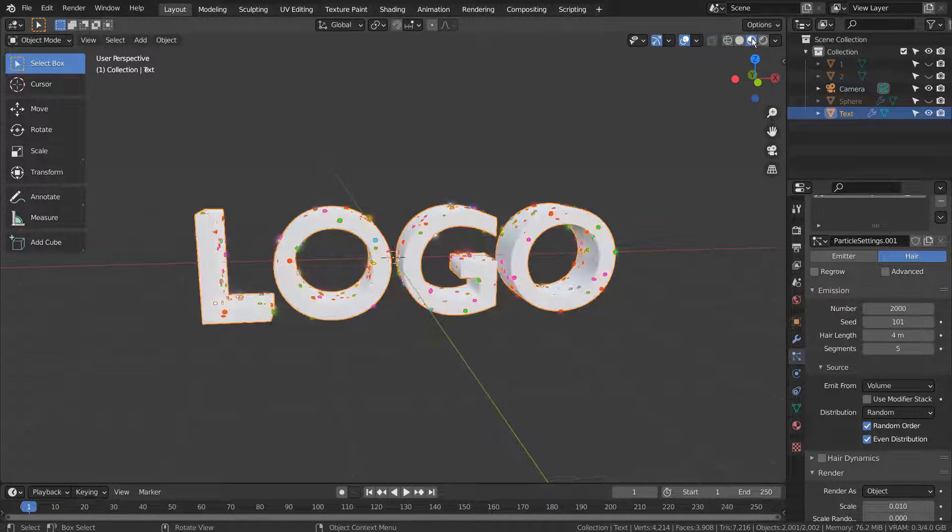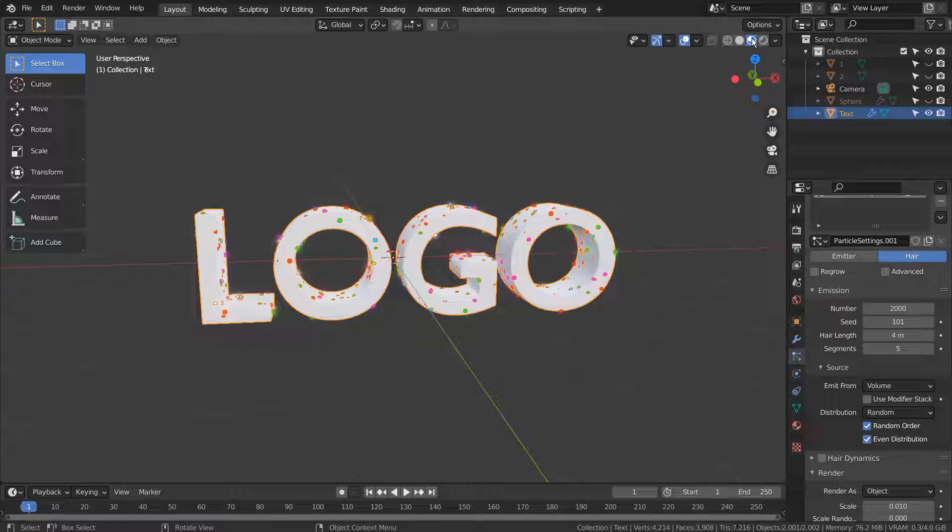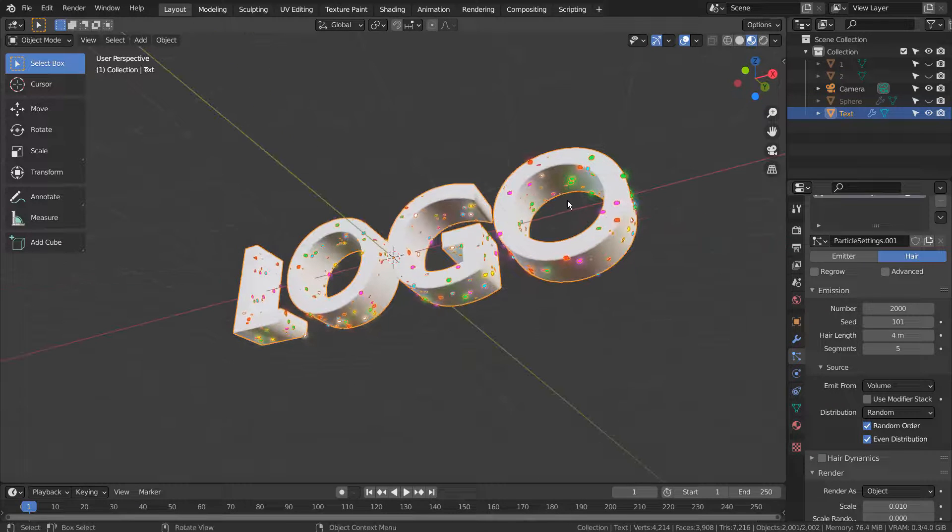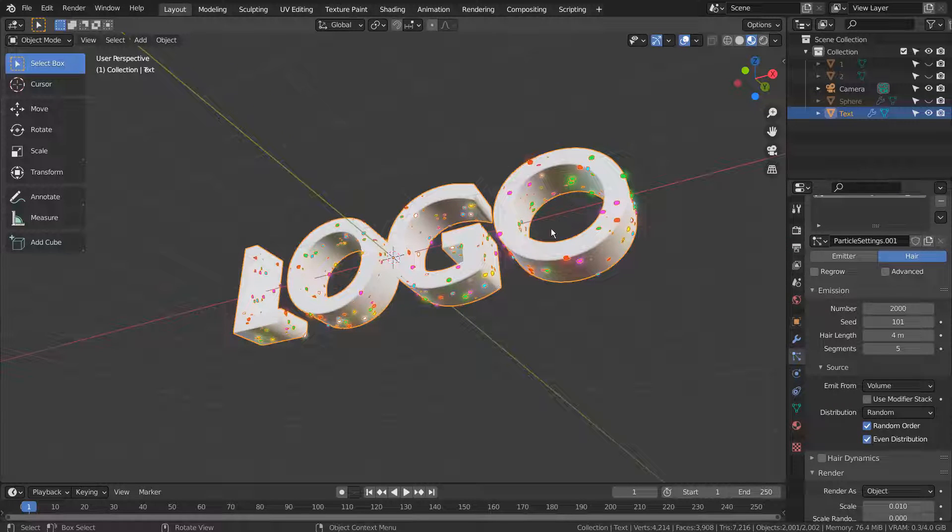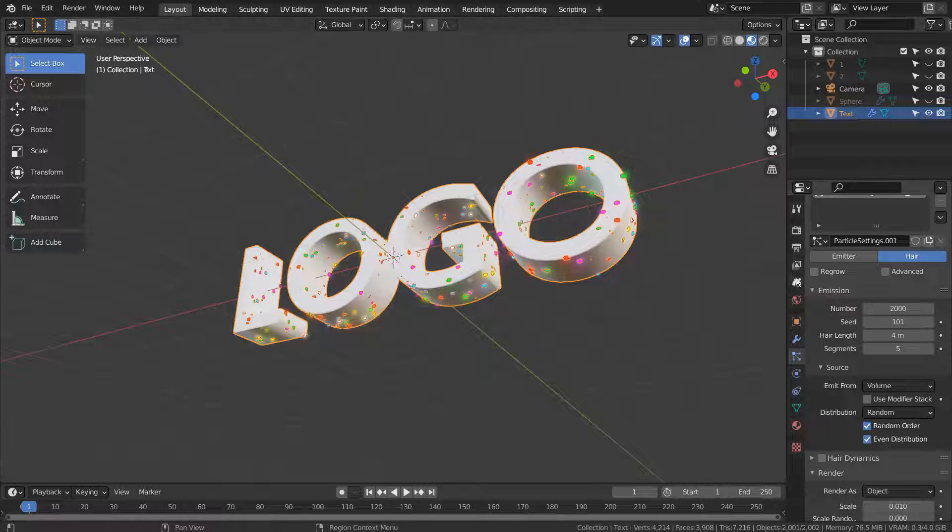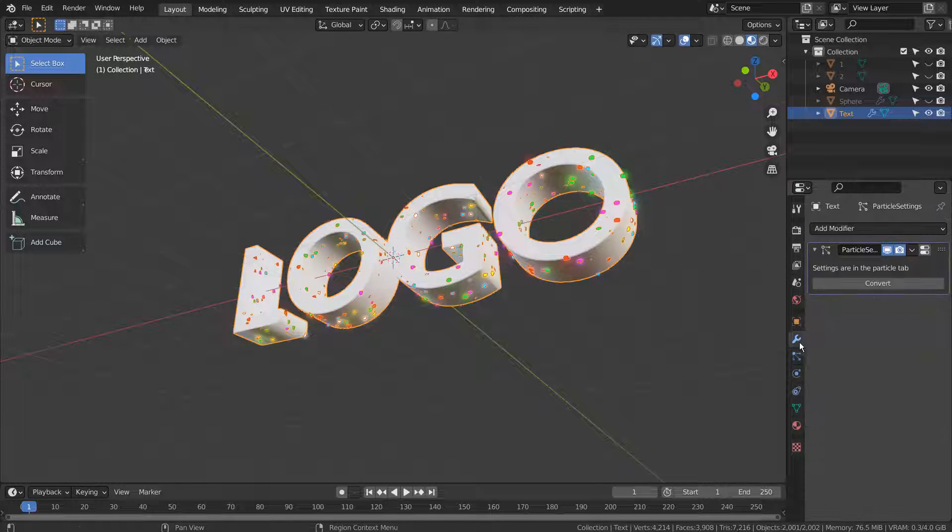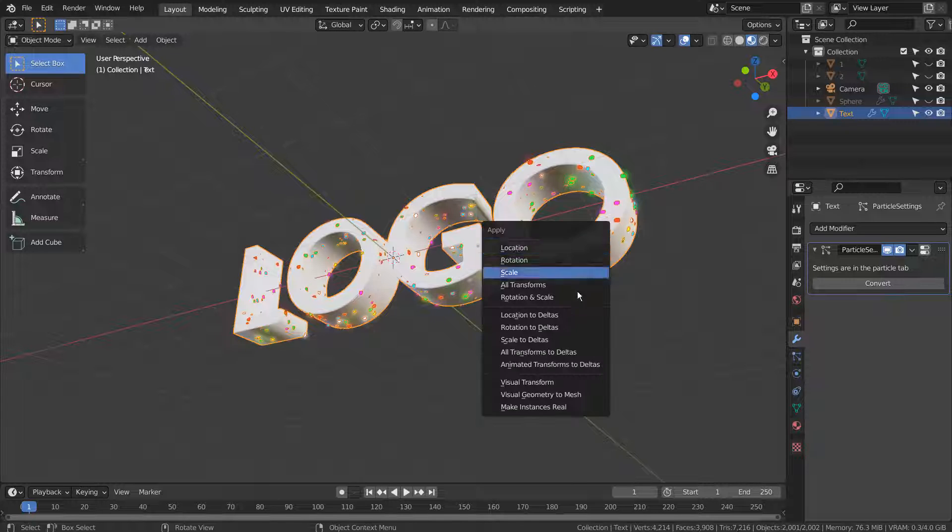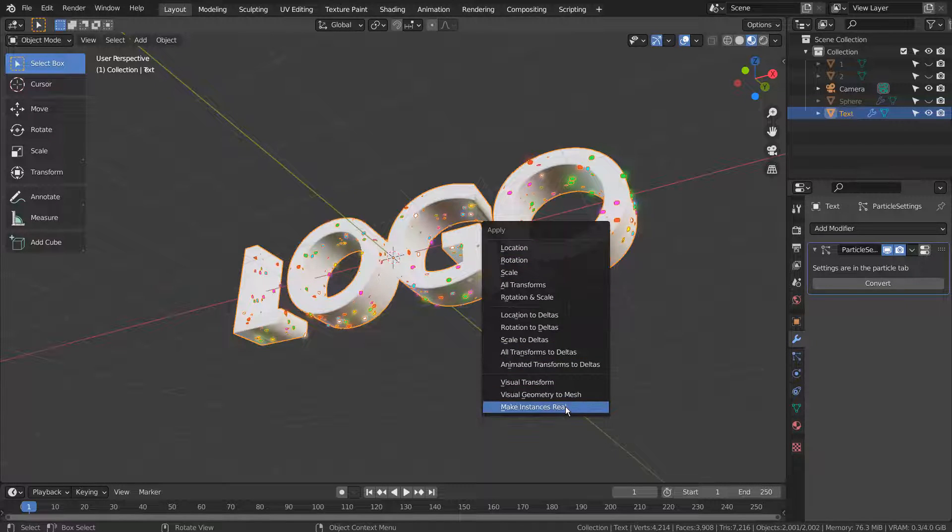Let's make instances real and remove the outer shell for the text mesh. Control A and select Make Instances Real.